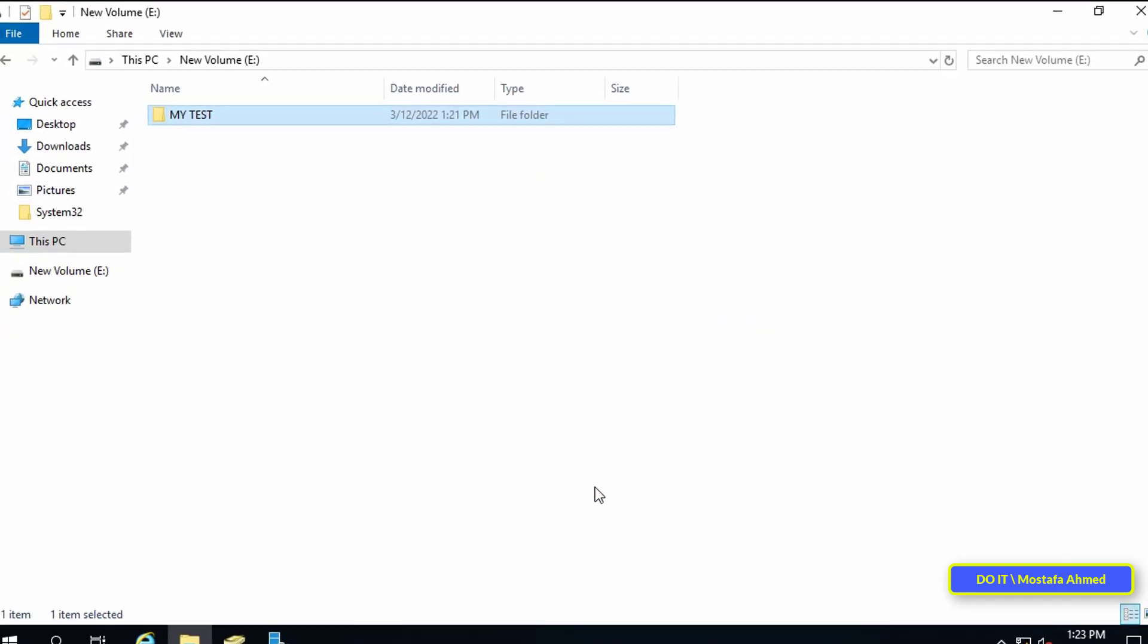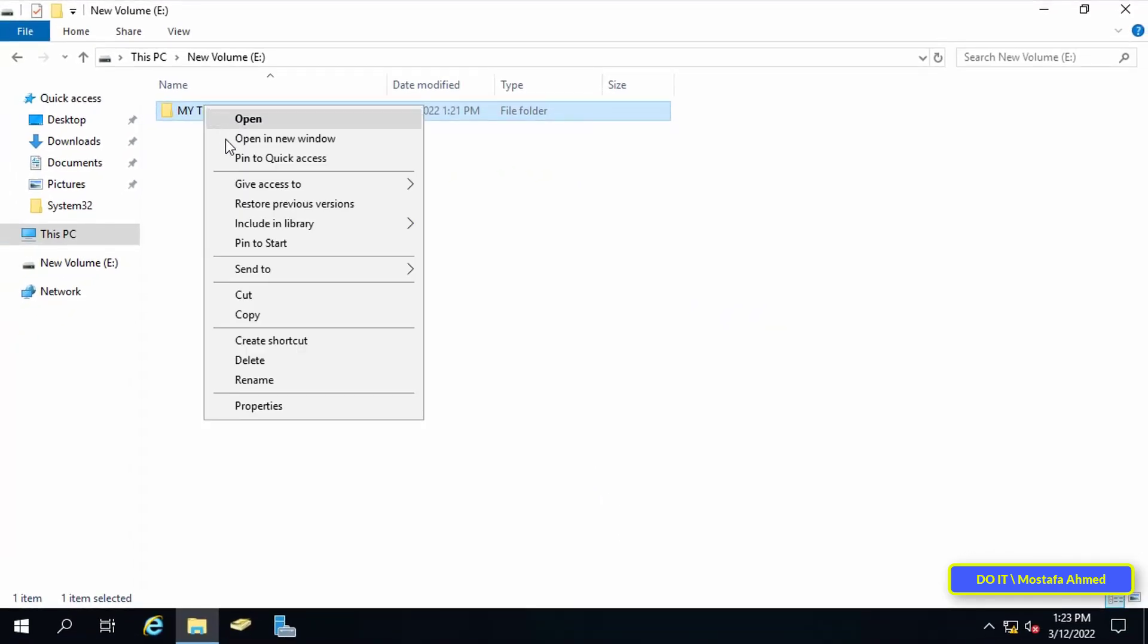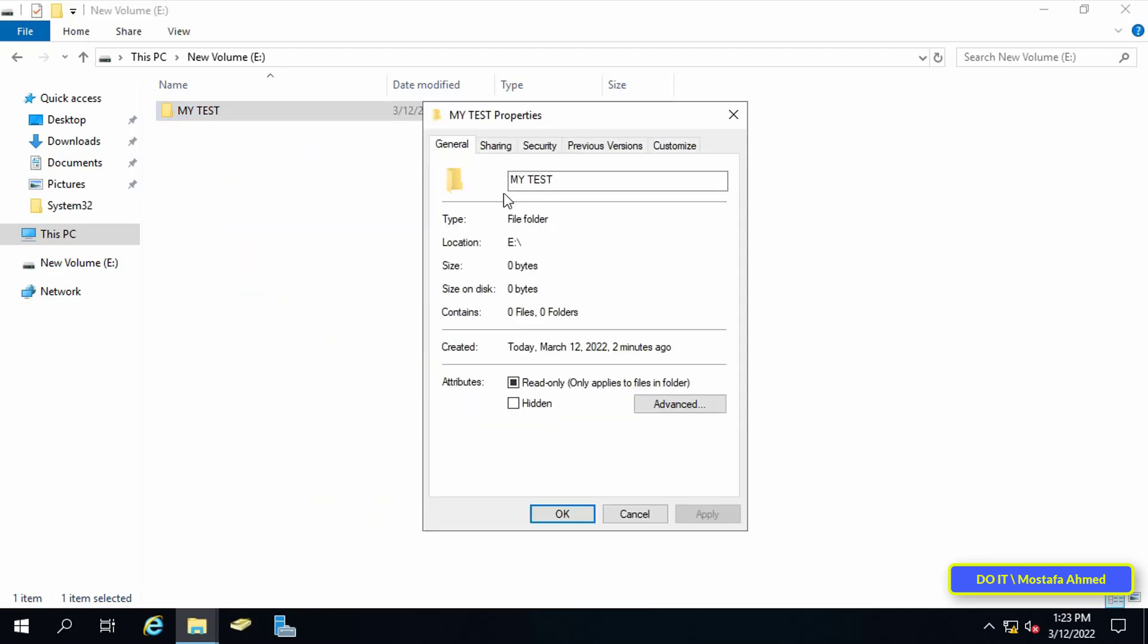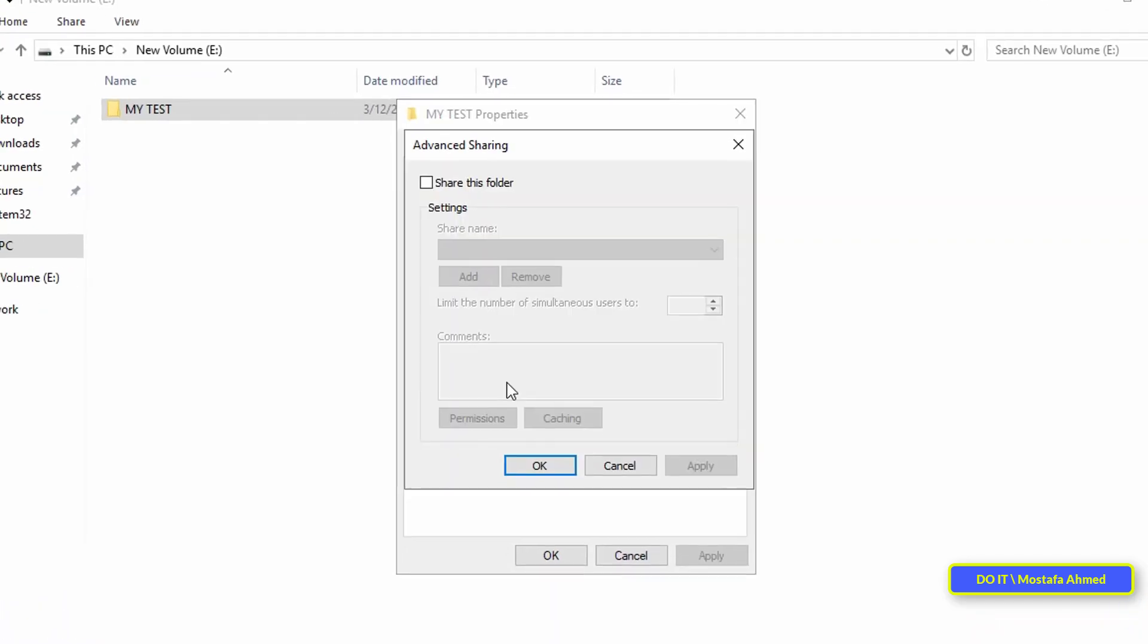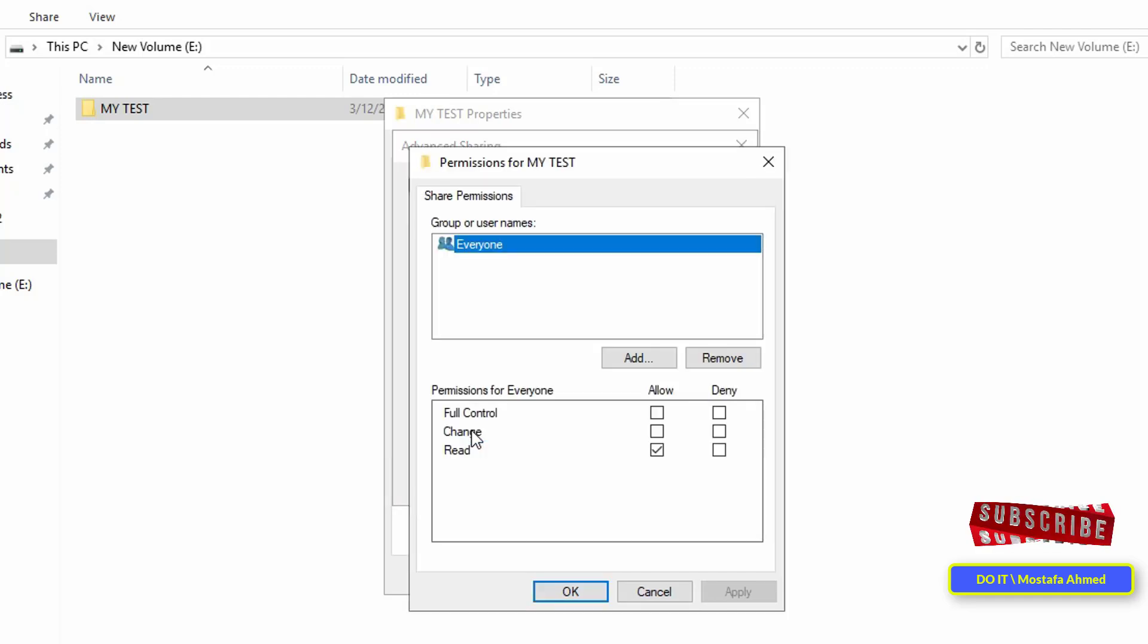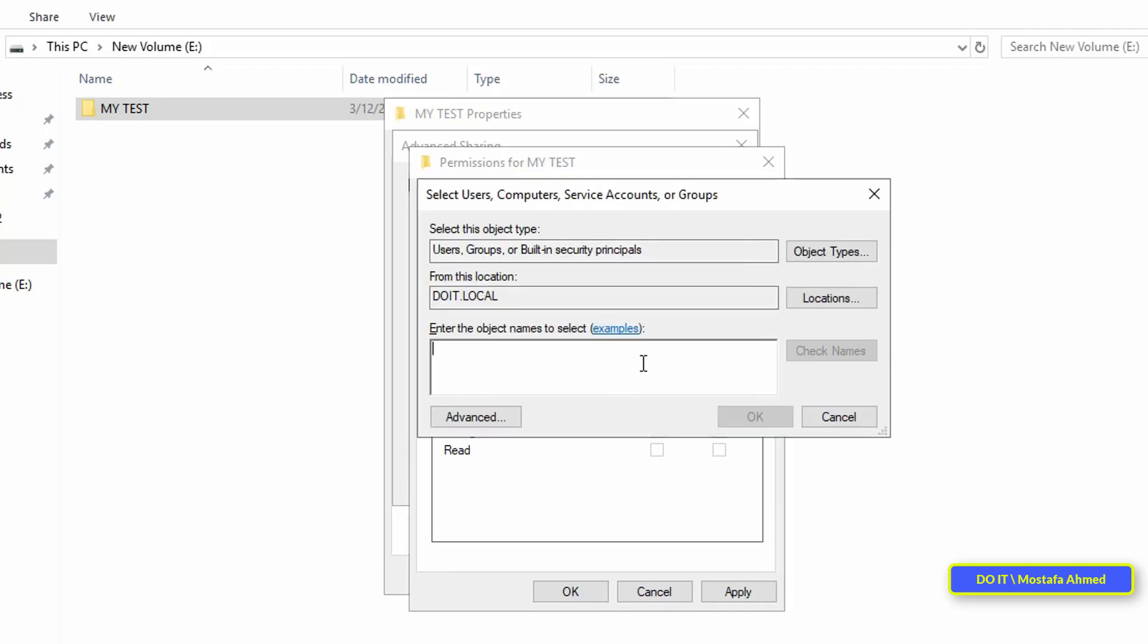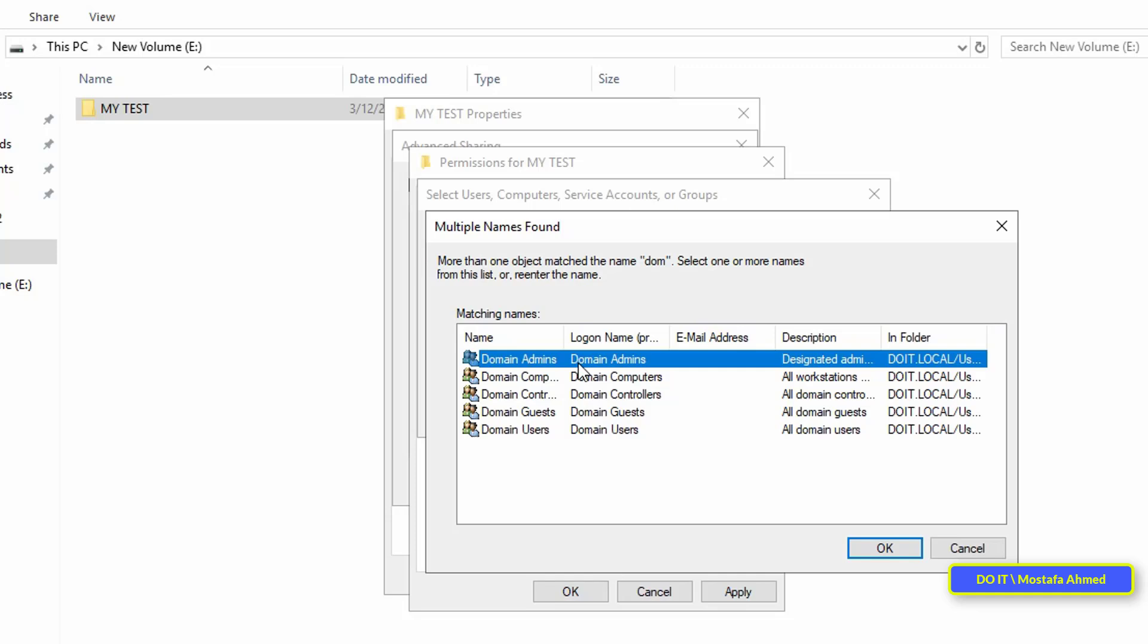After you have given permission to the folder, we will make the sharing settings. Right-click on the folder and select properties. Click on the sharing tab and then click on advanced sharing. From the advanced sharing window, check to share this folder. Leave the name as it is or change if you want. Then, click on the permissions button. Remove everyone from the share permissions.